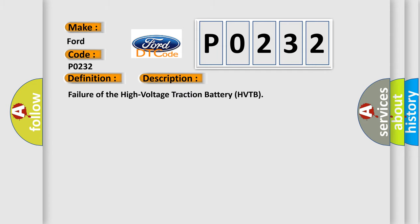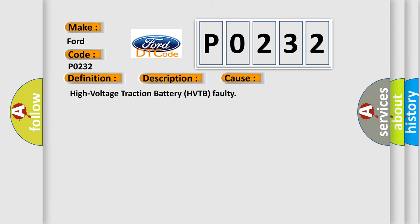Failure of the high-voltage traction battery HVTB. This diagnostic error occurs most often in these cases: High voltage traction battery HVTB faulty.